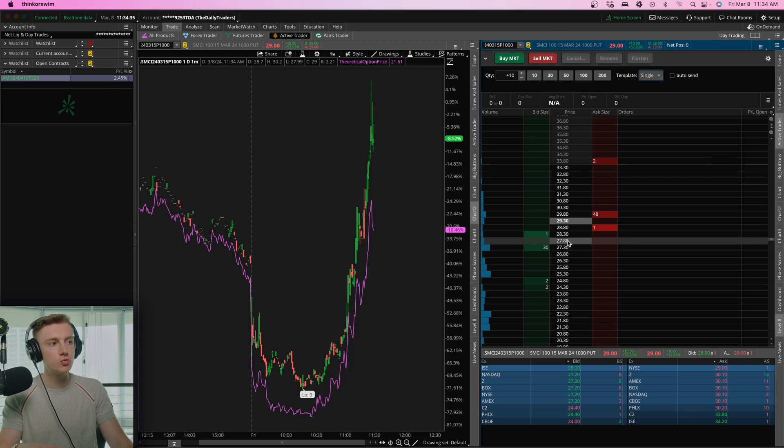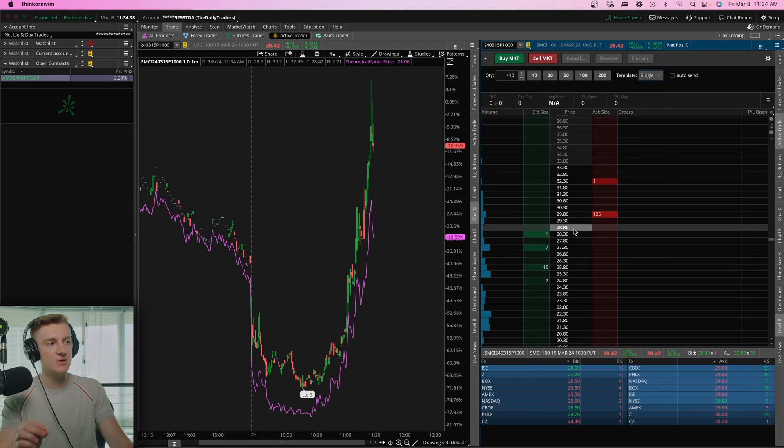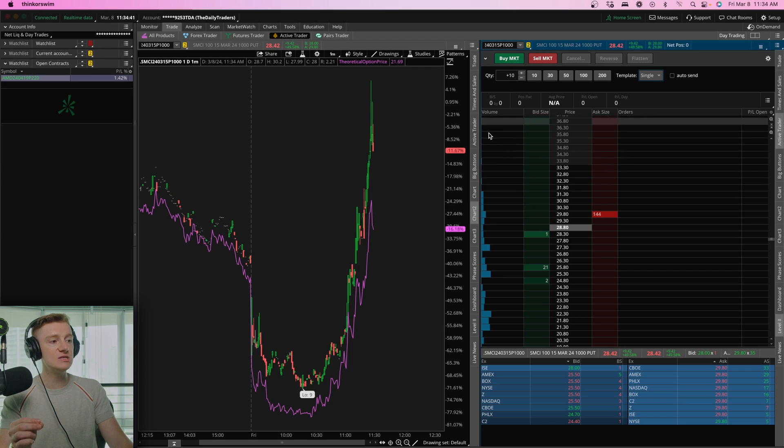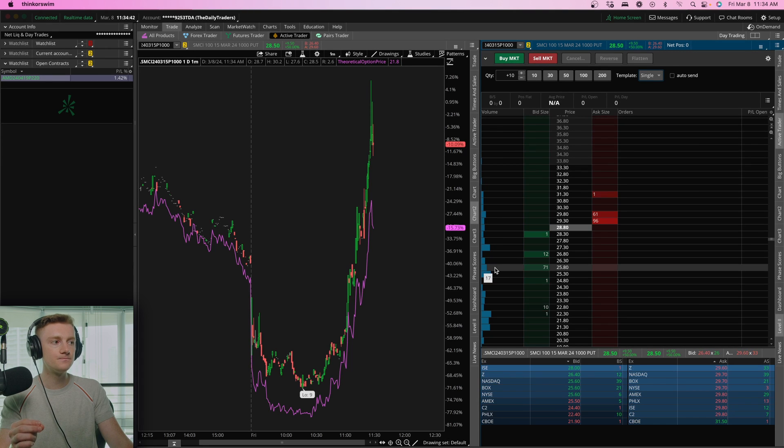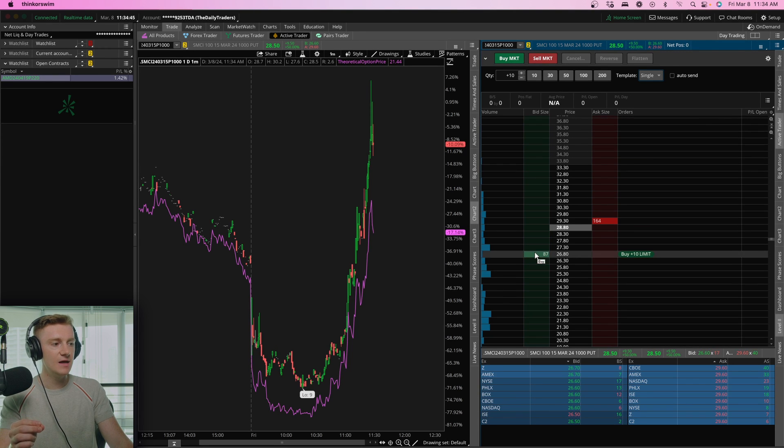Under here, you can see the price at which the contract is currently traded at because it is shaded in light gray. You can see the volume. You can see the ask and the bid.